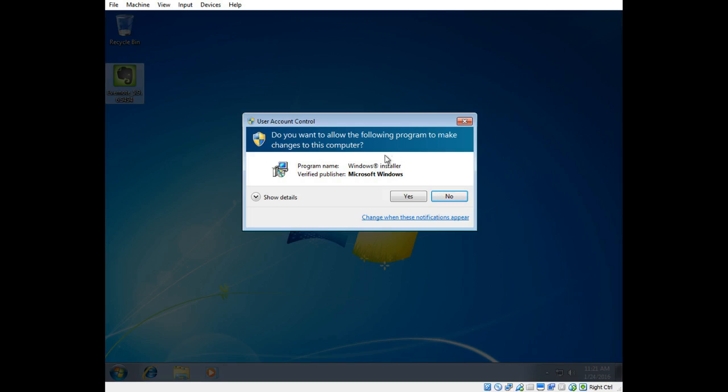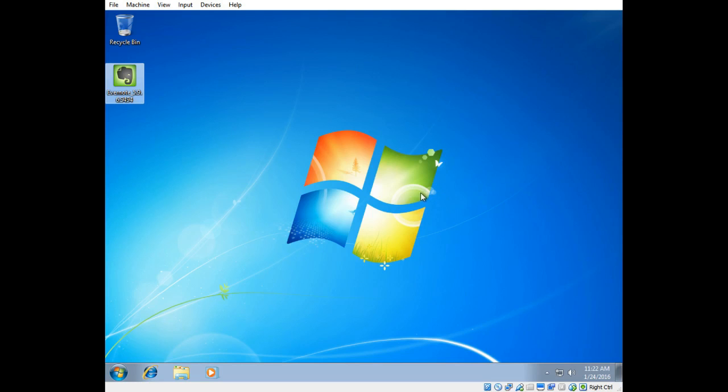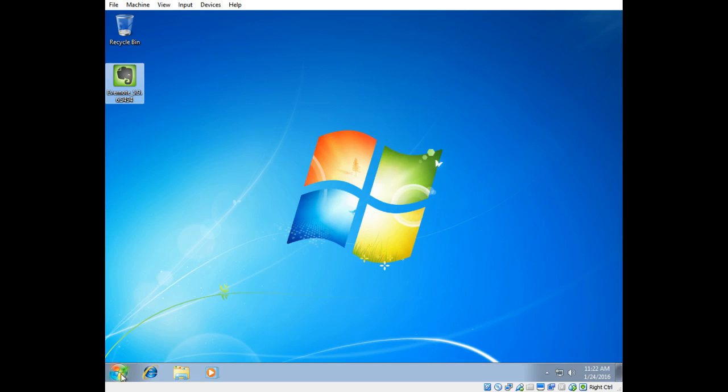So what I want to do is I want to change this so that whenever a program is installed or a change is made to the operating system, that's going to force me to put in the administrator password. So I'm going to go ahead and click no here just to cancel the installation and I'm going to make those changes to force a password to be entered in order to install the program.